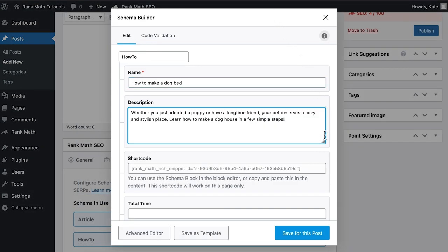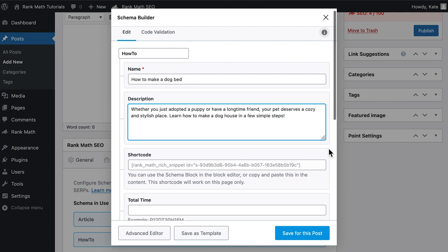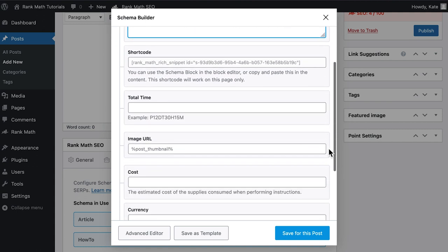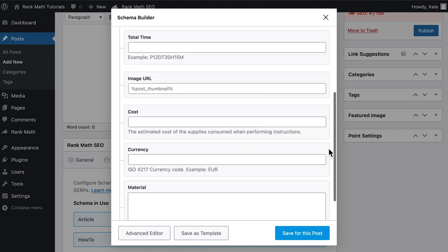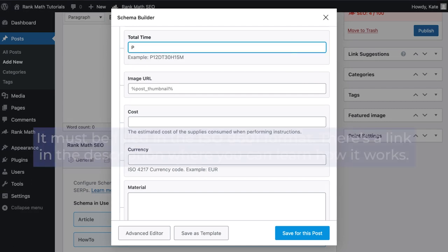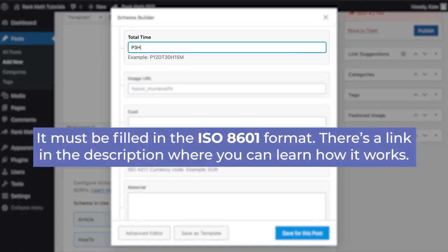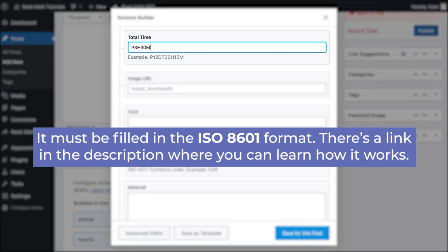We'll skip the next field, Short Code, and come back to it later. The Total Time property is where you'll estimate how long it should take to go through all the steps, in days, hours, or minutes. It must be filled in the ISO 8601 format. There's a link in the description where you can learn how it works.